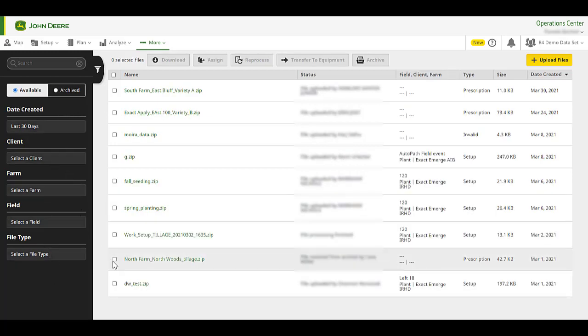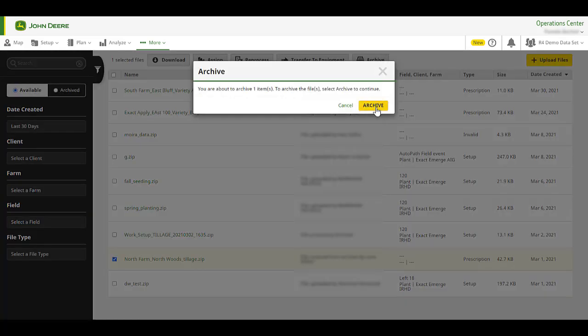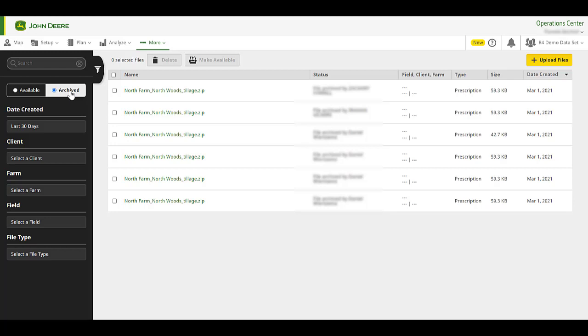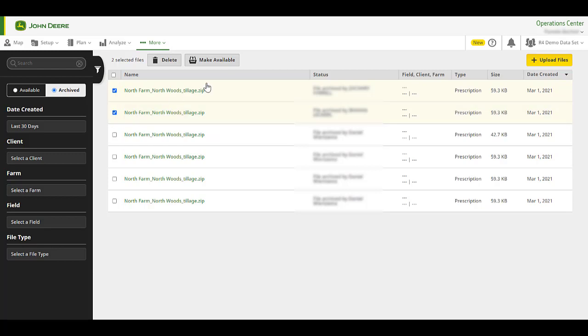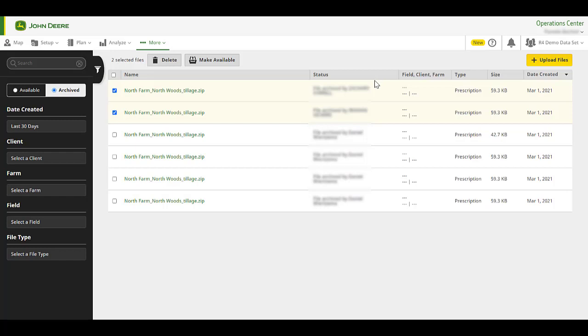You can delete a file or multiple files at once. First, you will need to archive it. Then, under the Archived section, select the file and click Delete. Please note, once you delete the file from the archives, you will not be able to retrieve it. Deleting a file does not delete the agronomic, machine, or setup data in Operations Center web or mobile.